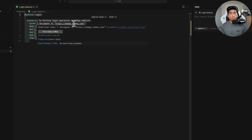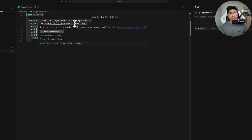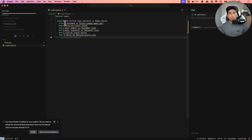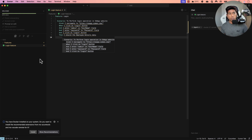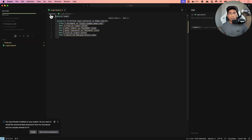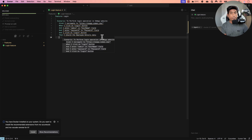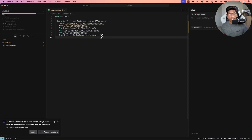Usually when writing a BDD scenario, you'd implement step definitions, create class files, install the Cucumber library and Selenium or Playwright library, and write quite a lot of different operations. But all that is now gone. You don't have to write even a single line of code. All you have to do is define the scenario in the feature file.